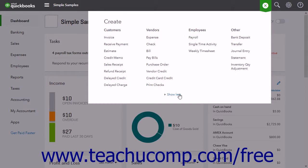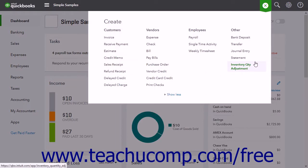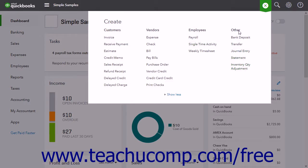If needed, you can click the Show More link at the bottom of the drop-down menu to show all the other options. When expanded, the sections in the Create menu are Customers, Vendors, Employees, and Other.